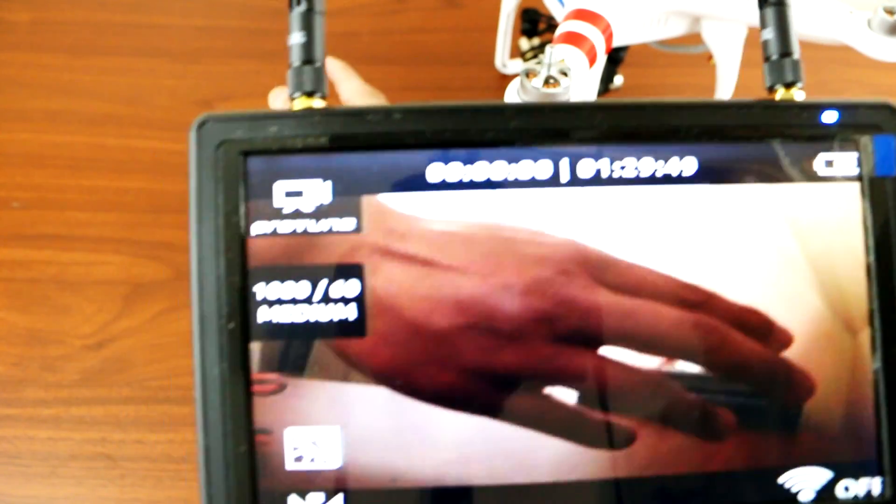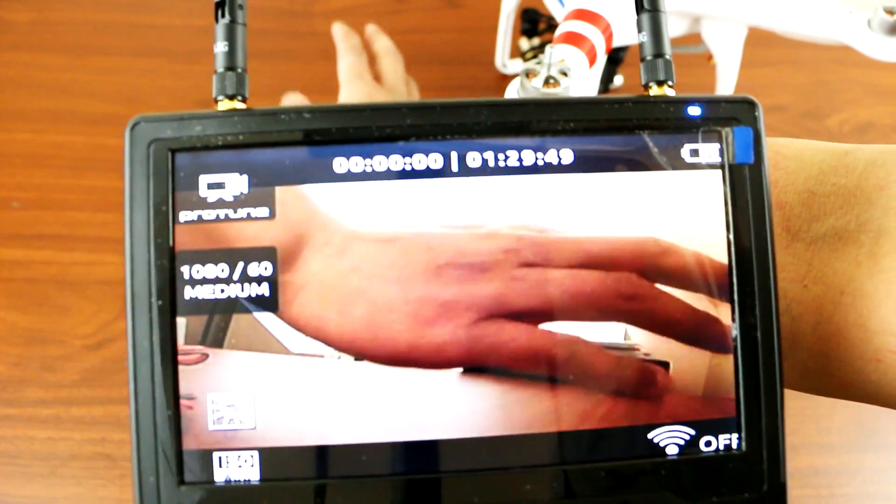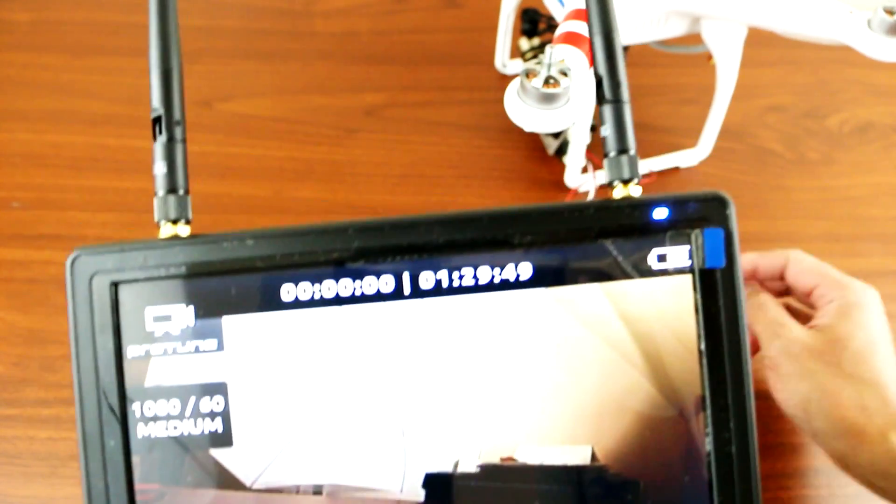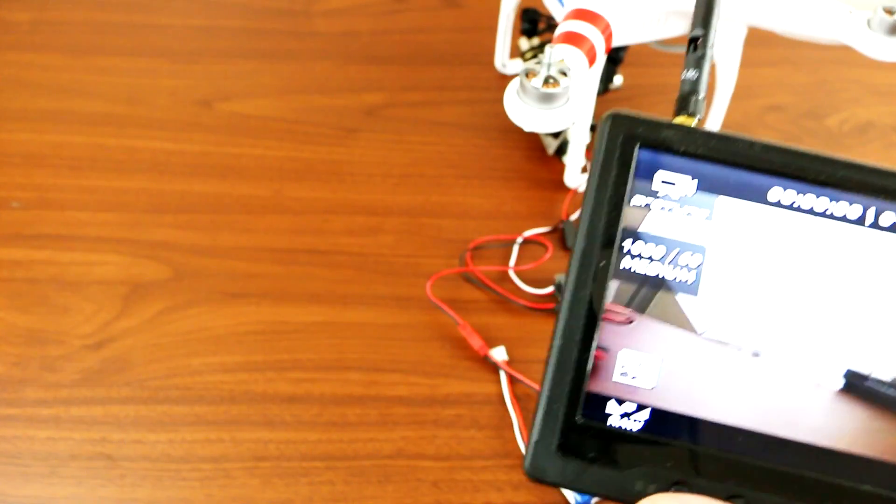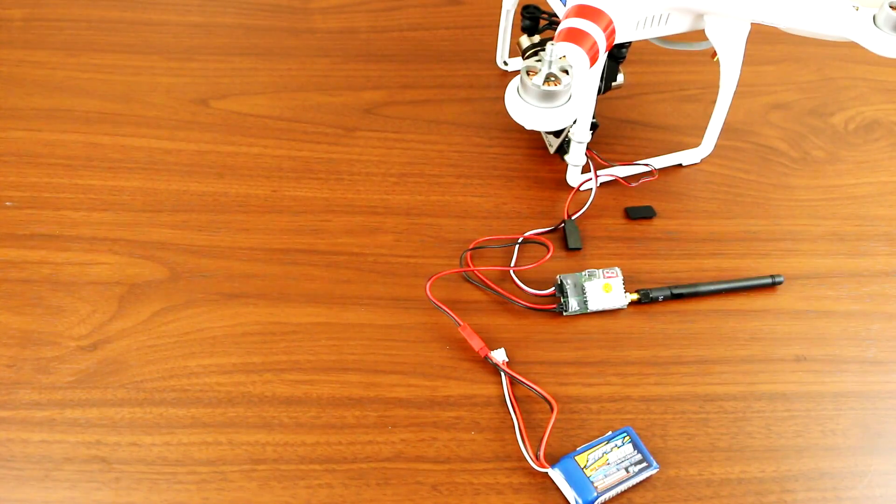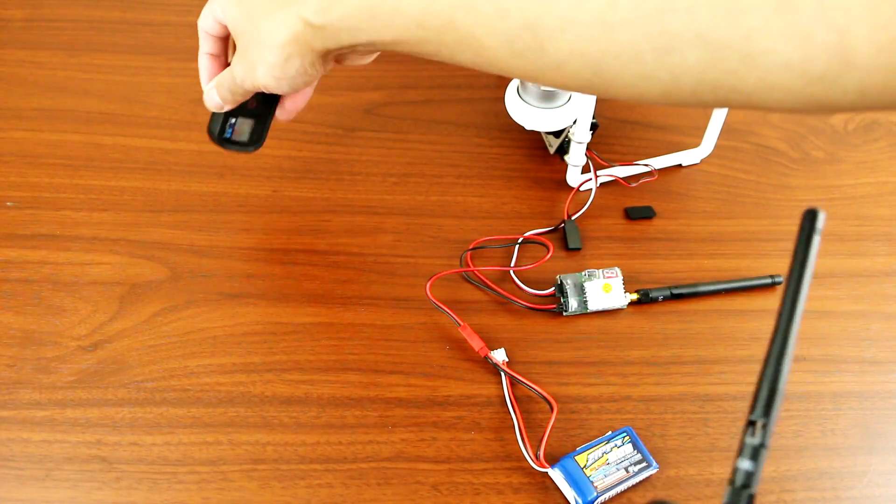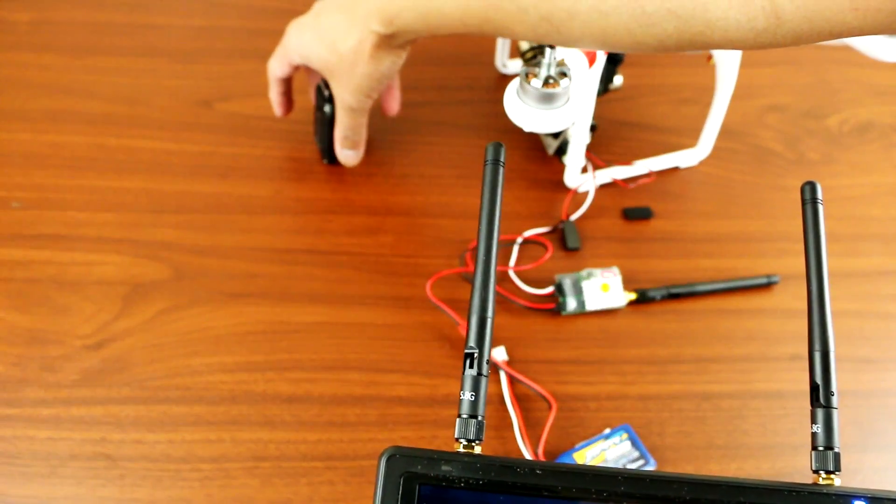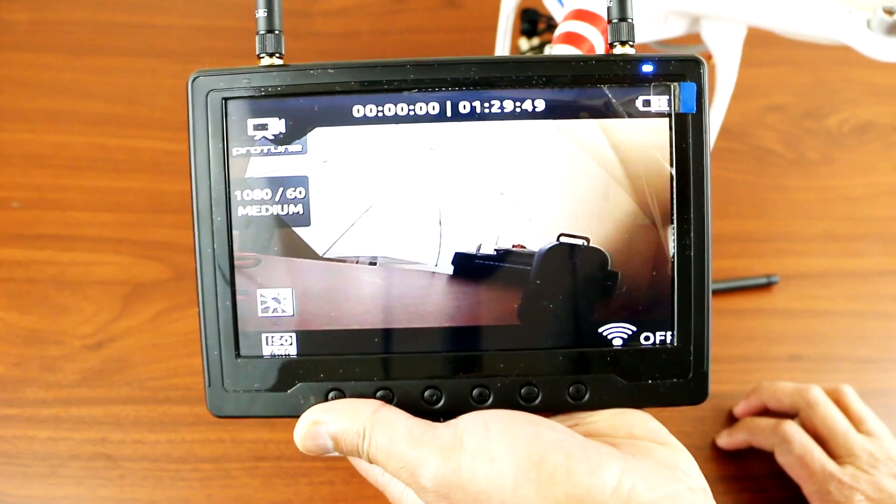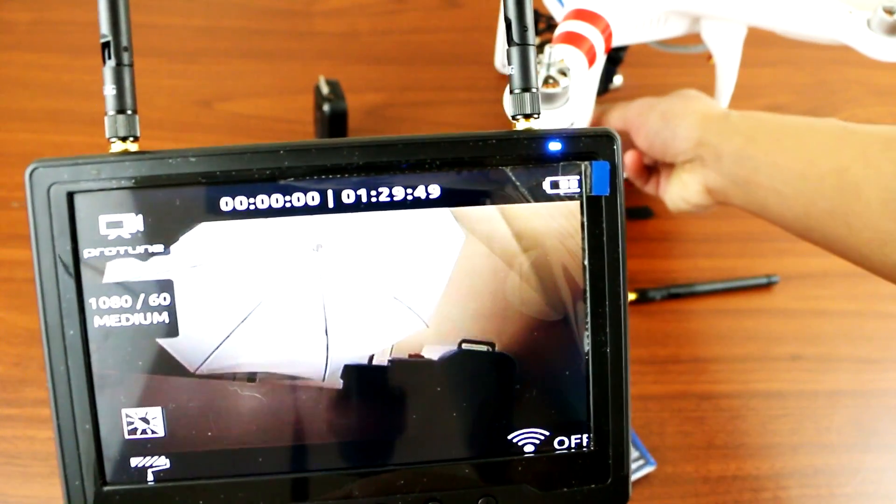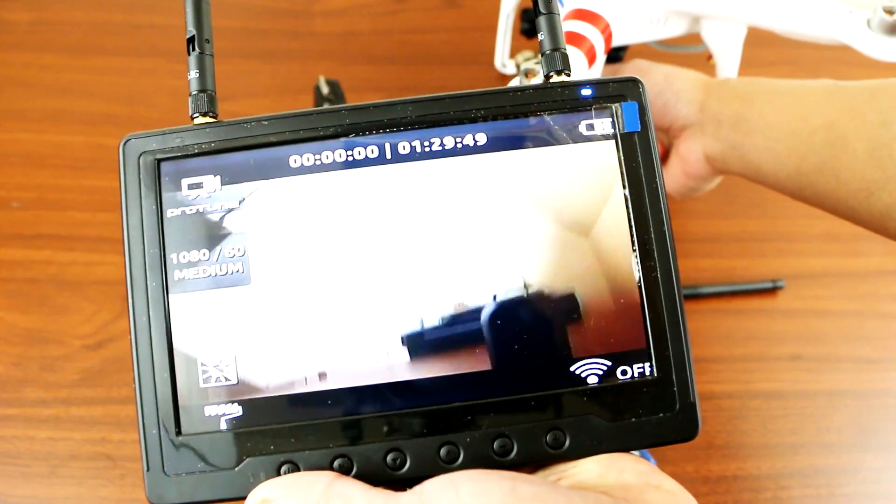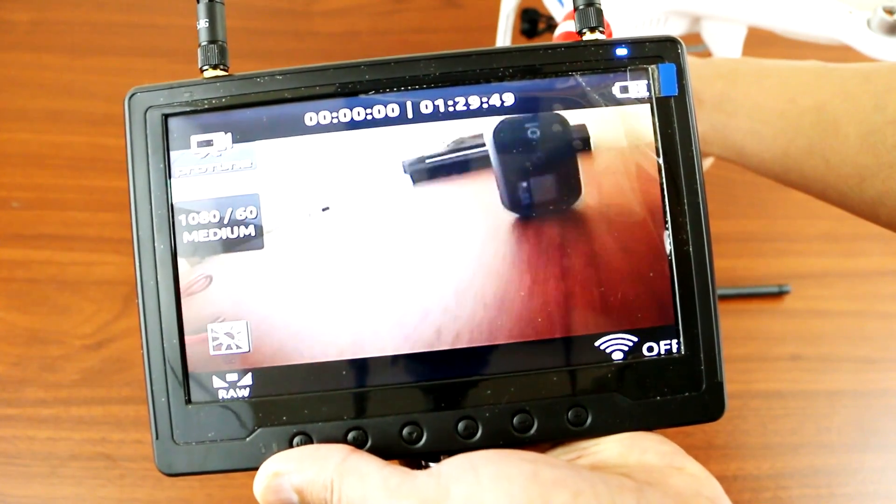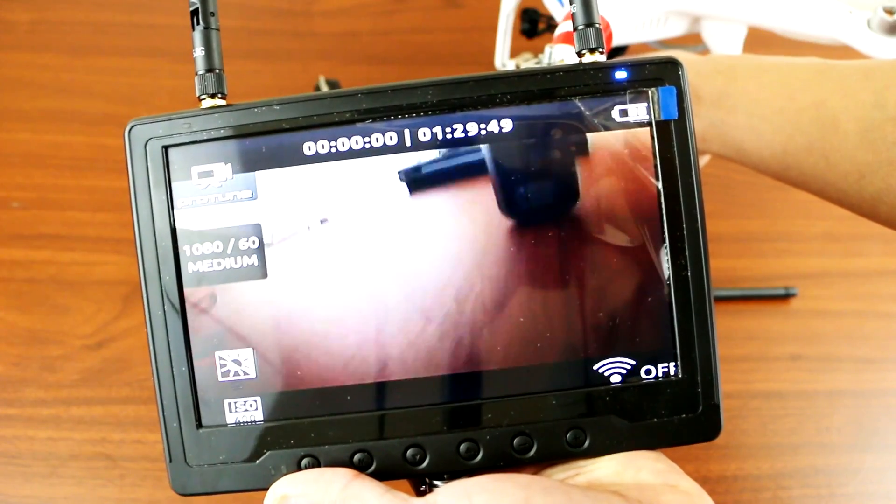As you can see, my finger, my hands are there. I'll put something in front of the GoPro like so and you will see it on the monitor. So it looks like it's working.